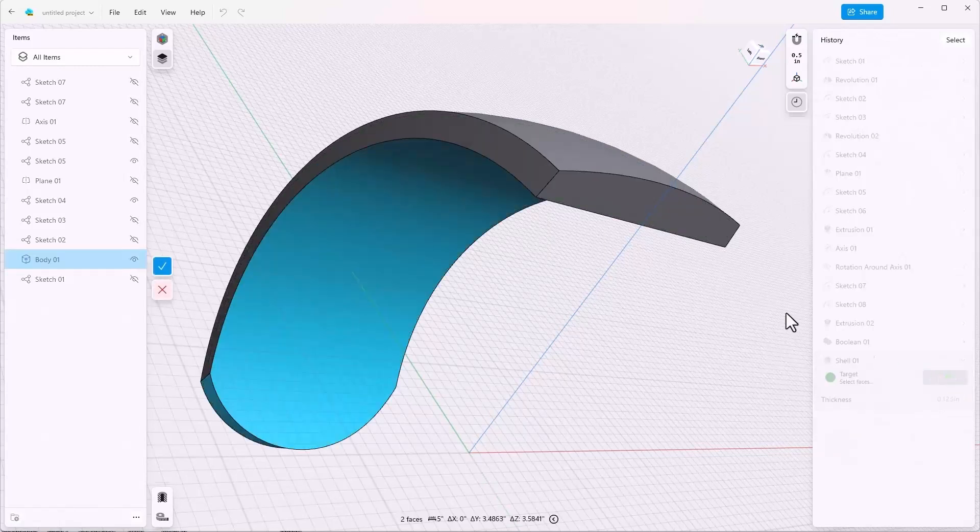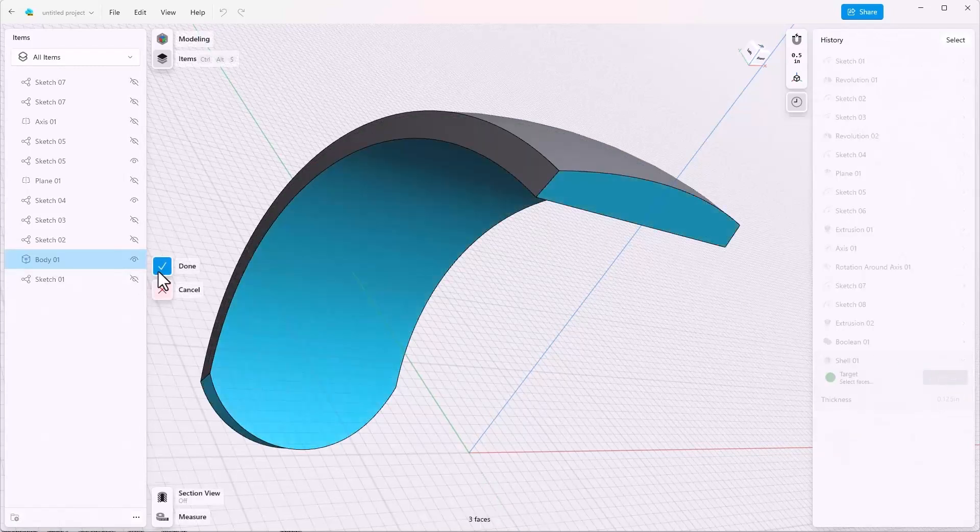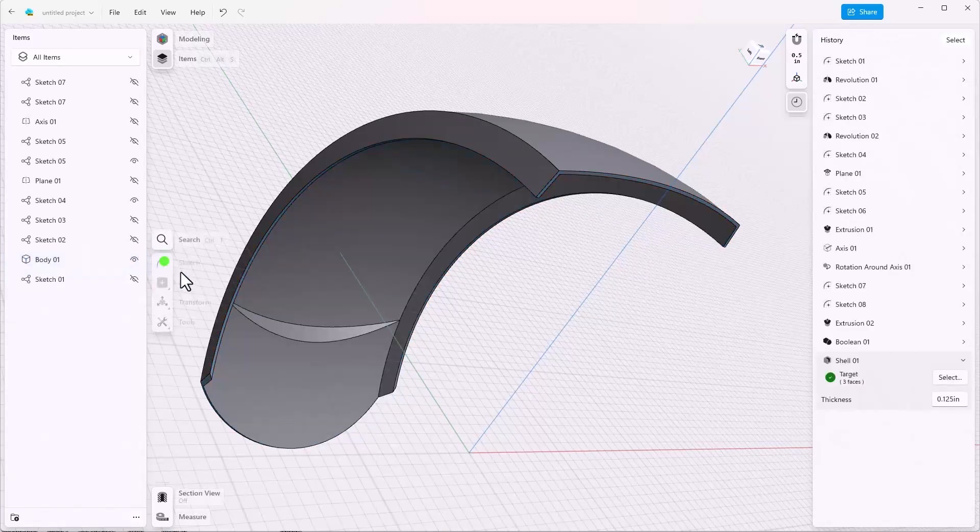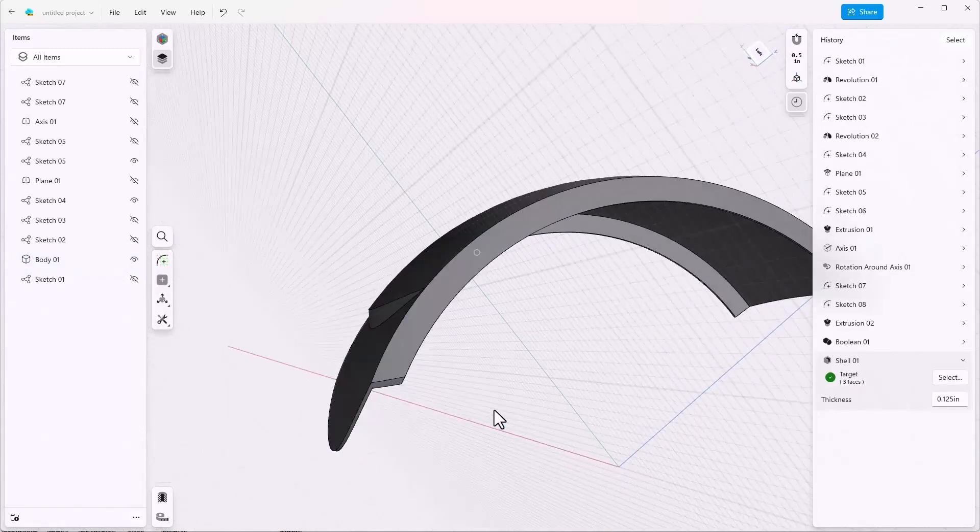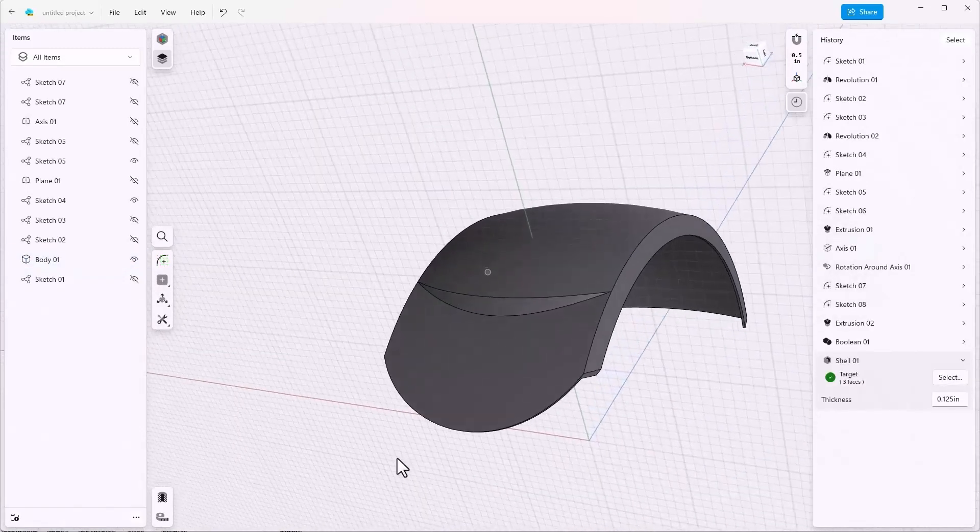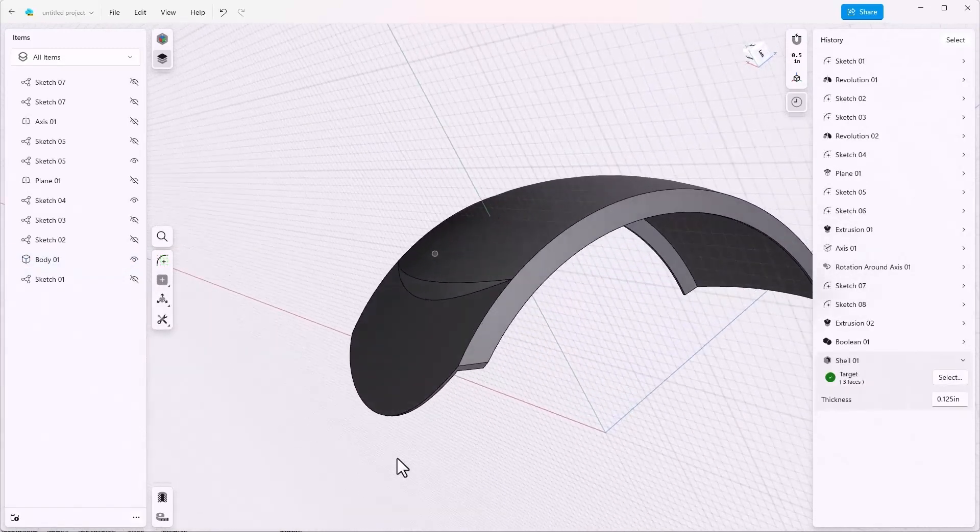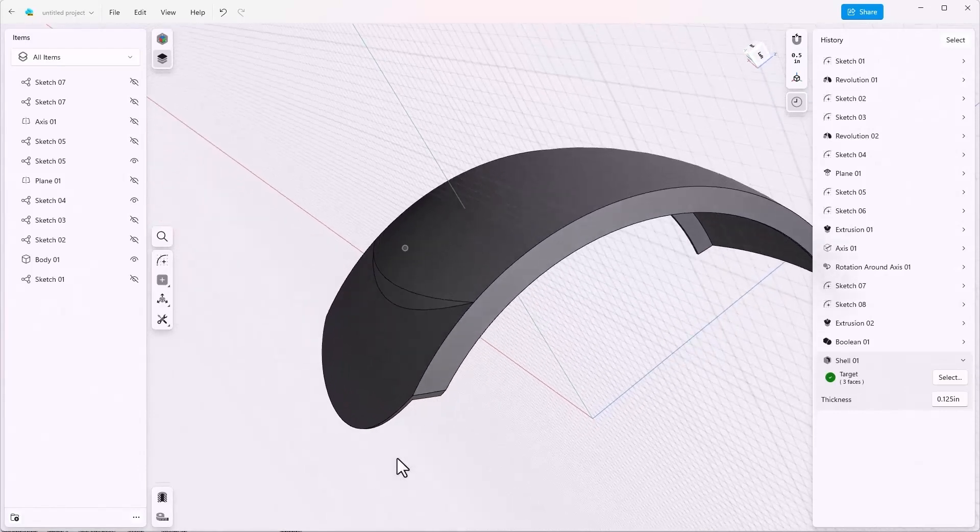And select this face, say done, and it shells out properly. Next we want to add a series of fillets.